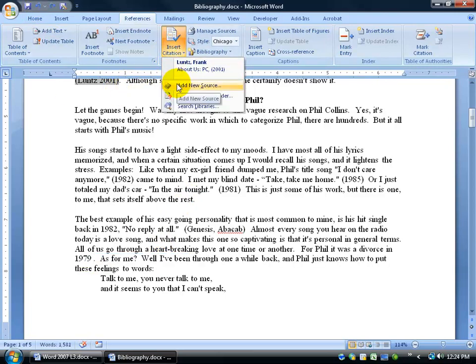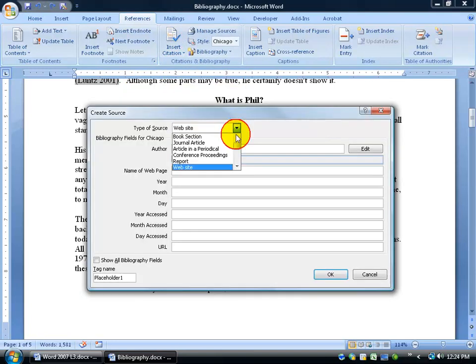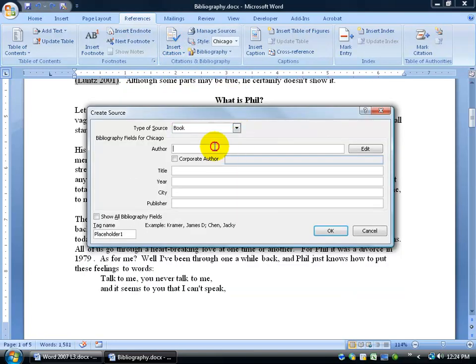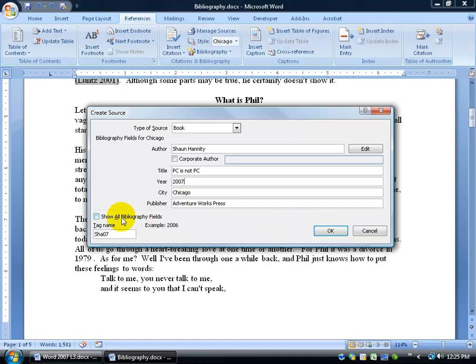We'll do another one here. So insert citation to add new source. And let's do this for a book this time. And while you look away for a second, I'm going to quickly type in all the information because now you know how to type in. OK, there we go. Just typed in while you weren't looking here. I typed in the author's name. The title is PC is not PC. Phil Collins may be a pun there. The year, whatever the name of the book that Sean actually published here that I'm referencing. And then when I'm finished, I can go ahead and click OK.